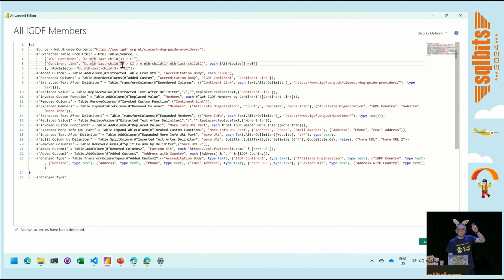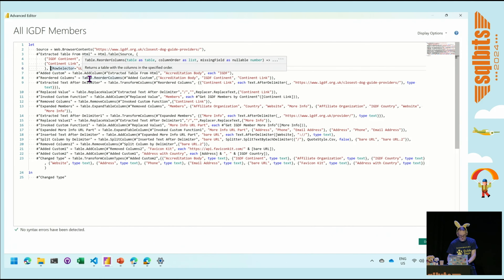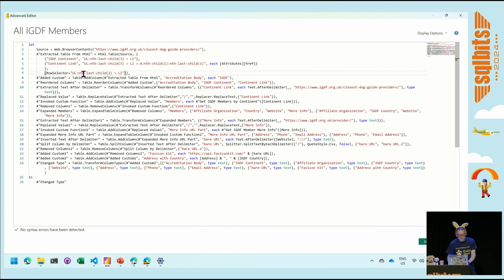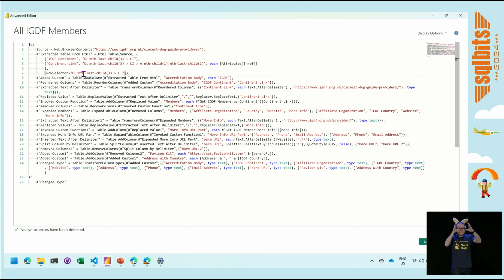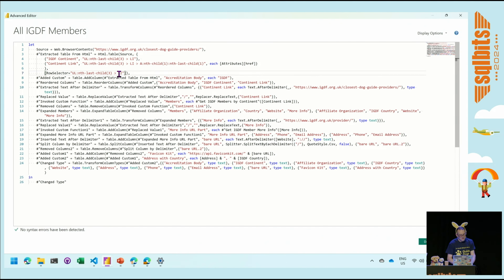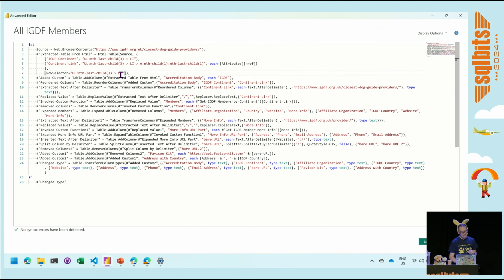The UL is your unordered list, and we're grabbing the nth-last-child three — so there are different children in the hierarchy. Power BI helped us find what they were, and we can go and change them and make additions. In the html.table function, we also have the concept of a row selector. The row selector helps us define what would be considered a row to be pulled in. We've indicated that the list item on the nth-last-child three is the construct we'll be grabbing for the list.